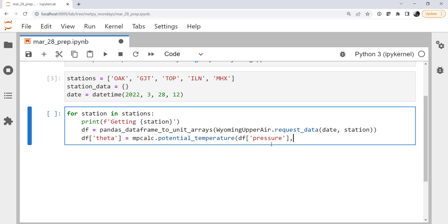So our dataframe pressure, which really again, it's not a dataframe, it's a dictionary of unit arrays, but for this purpose we're going to access it as if it were. Pressure and temperature.